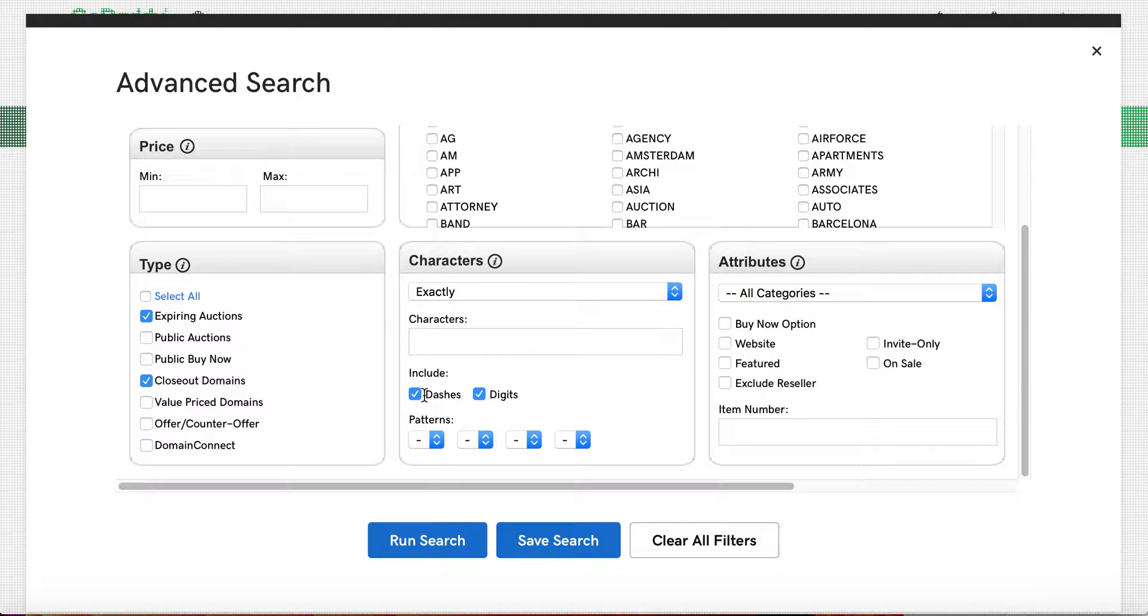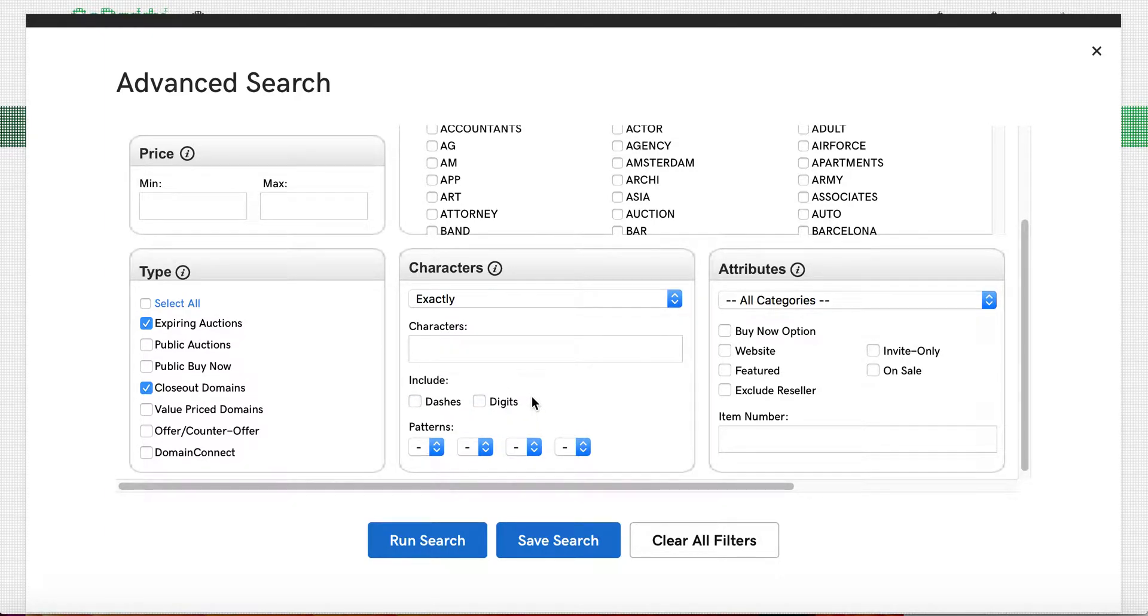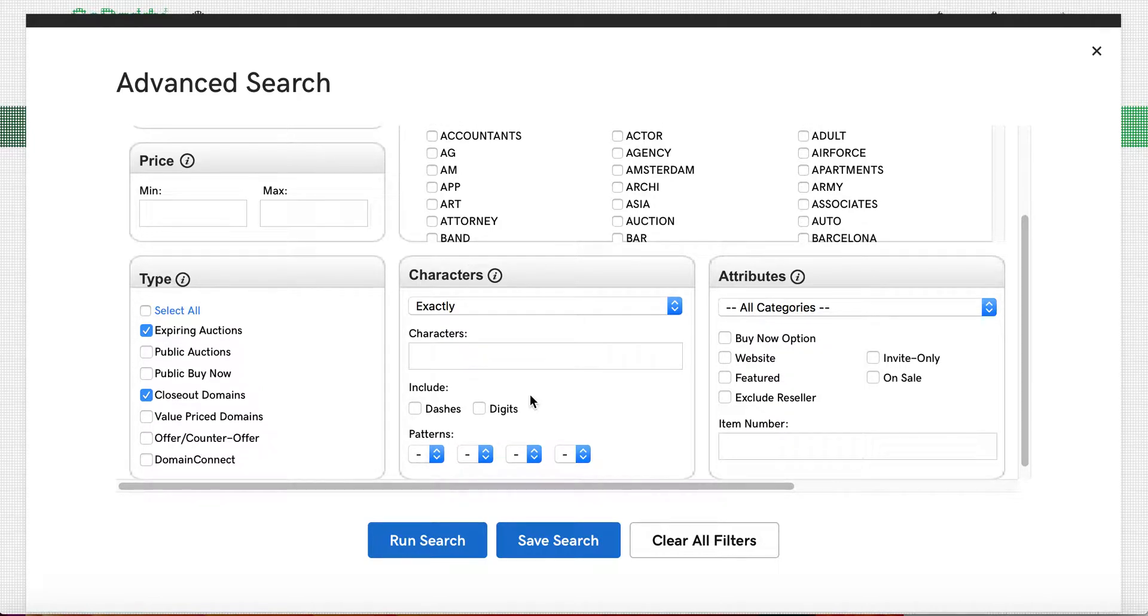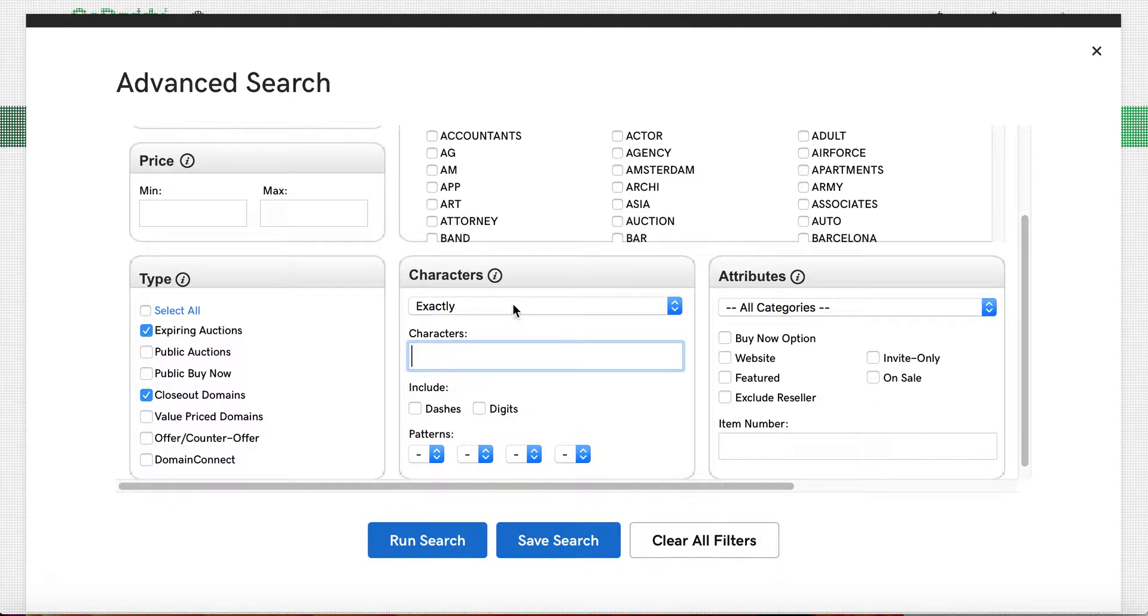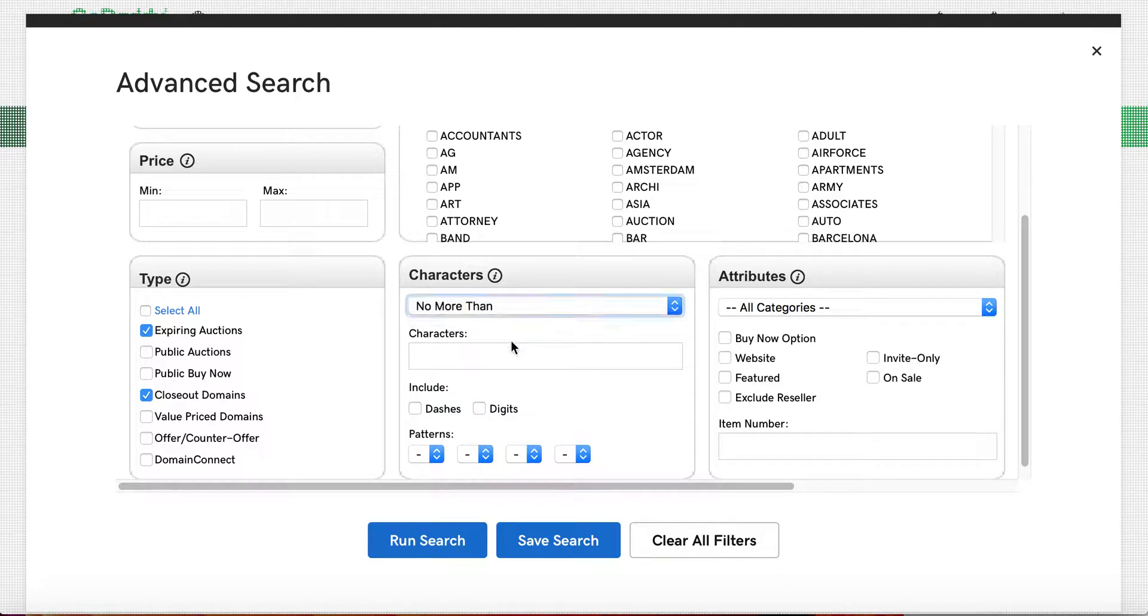These two are the ones that people have let expire, so they have not renewed them. Public auctions are auctions that are actually owned by other people and that they're auctioning them away. Next, you can include dashes, which I don't want to include, and you can include digits, numeric. So I don't want to include those. Then you can tell how many characters, and oftentimes I'll put in something like no more than, let's say, 15 characters.